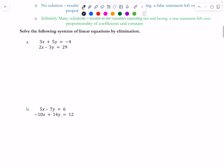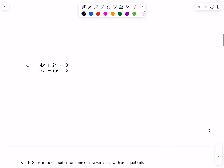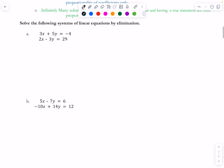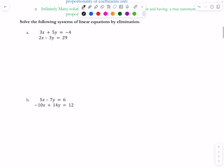Let's try problem A. I noticed with this system that I can't just add or subtract straight down to eliminate a variable right away. There's a 3 and a 2 in front of x.